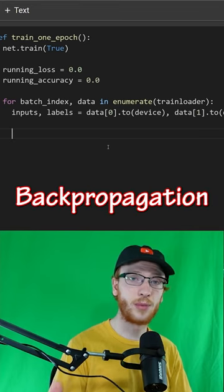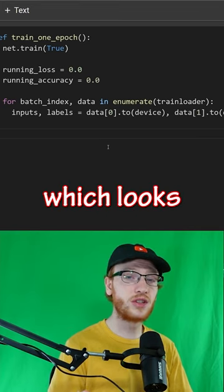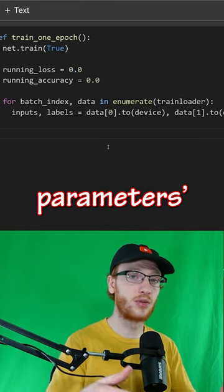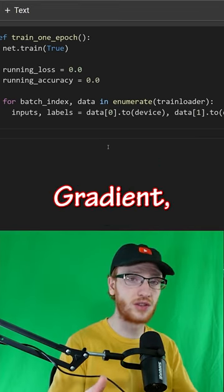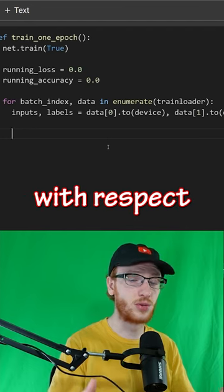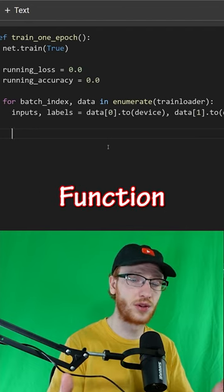Neural networks learn through backpropagation, which looks at the model's parameters' gradient, or its derivatives, with respect to the loss function.